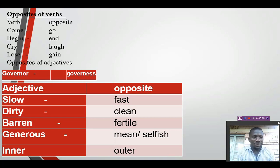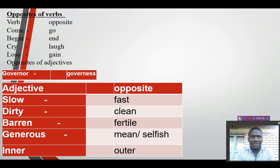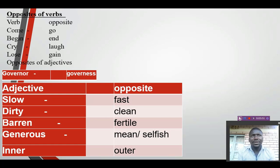Opposites formed according to adjectives. We have adjectives and their opposites, like slow and fast, dirty and clean. The opposite of dirty is clean; if something is not clean, then it is dirty. Something barren — if somebody is not barren, they are fertile. And generous — if somebody is not generous, then that particular person is selfish, or they are mean. The opposite of inner is outer.